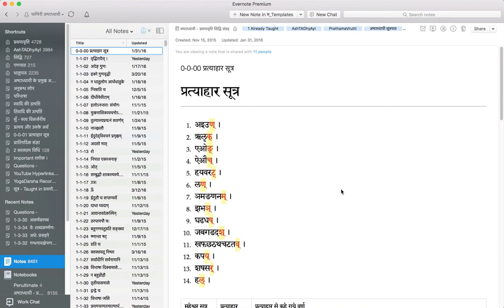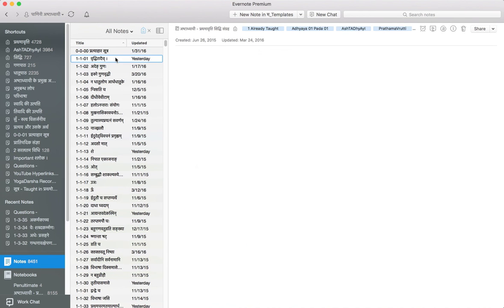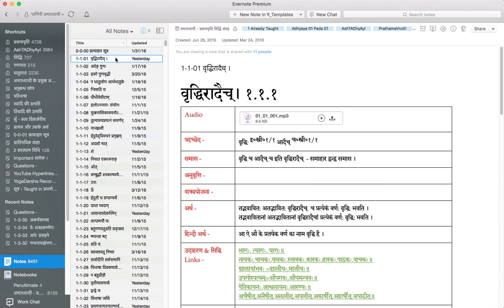Hi, this video is about Evernote and how it compares with Apple Notes.